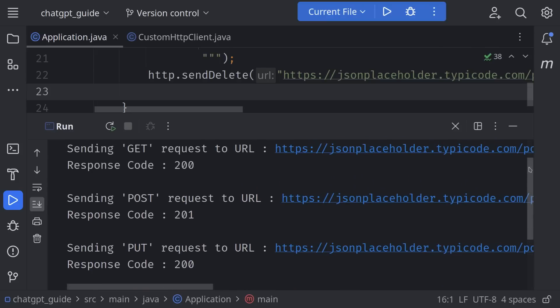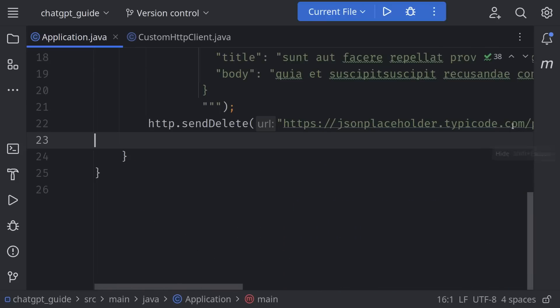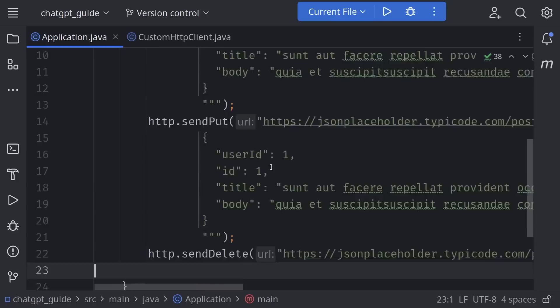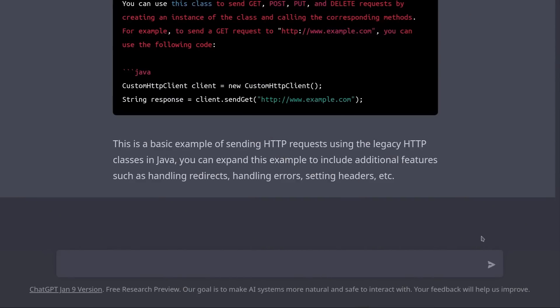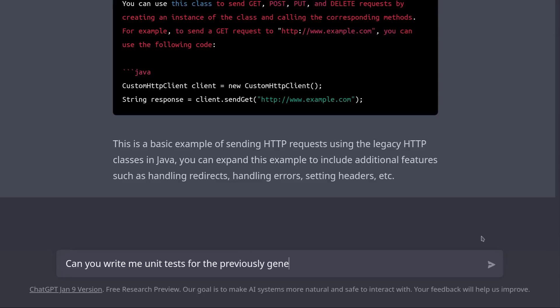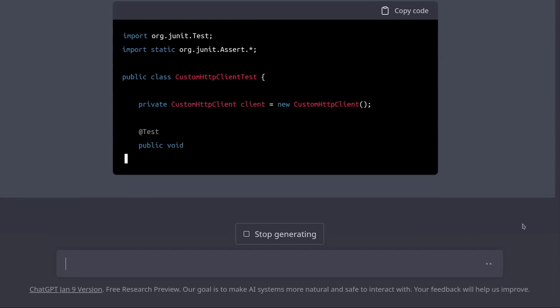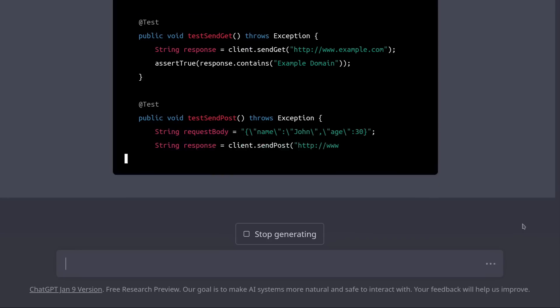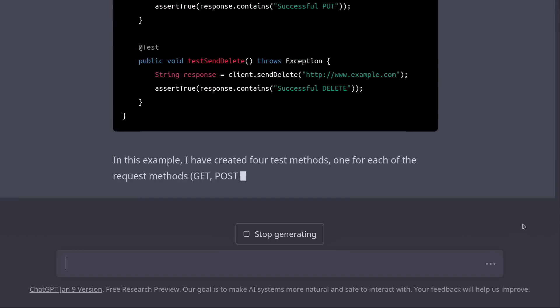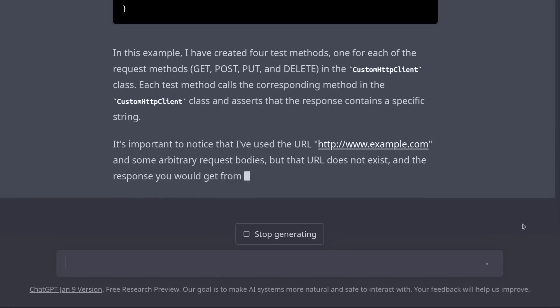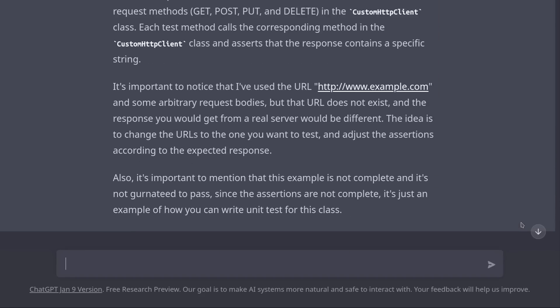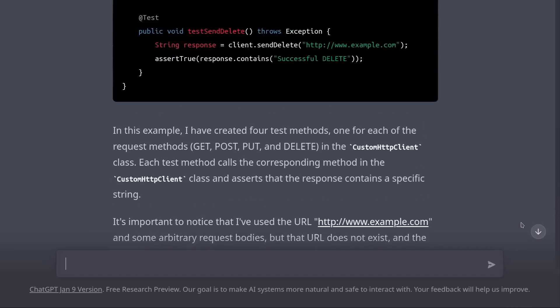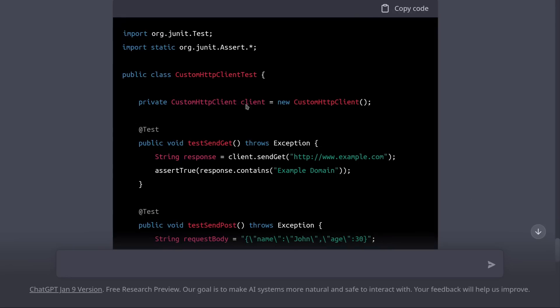We should definitely write unit tests for our new HTTP client. Let's ask ChatGPT to do it for us. Can you write me unit tests for the previously generated HTTP client? So it wrote some basic unit tests.